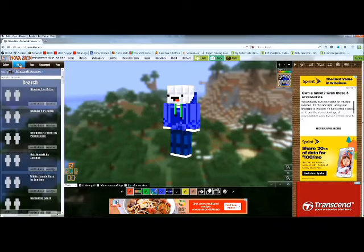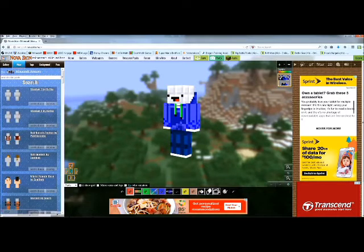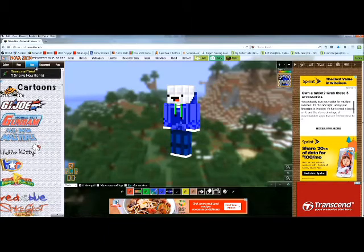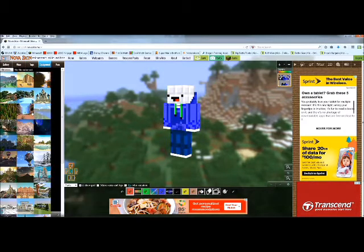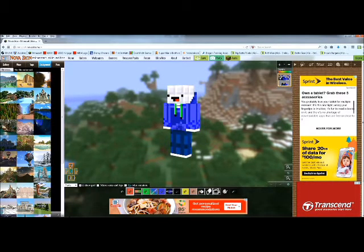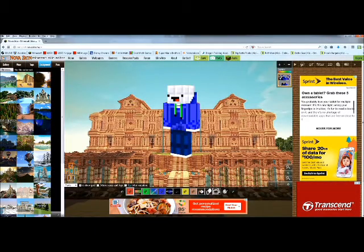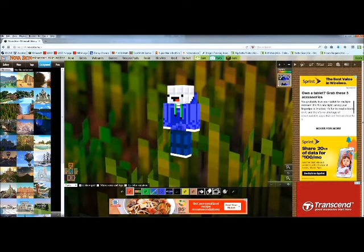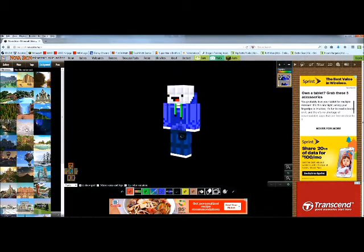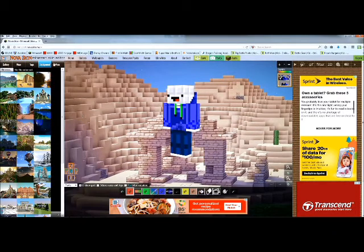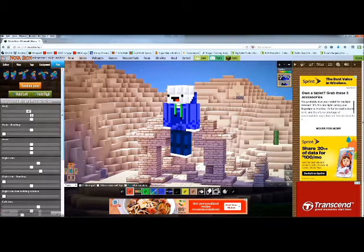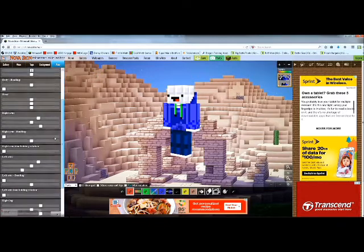You're gonna wanna go to Pose — I mean you can do any of these. You can go to Backgrounds too. Let's pick this background — pretty epic, right? Let's just do the sand temple. Okay, so yeah, you're gonna wanna go to Pose.